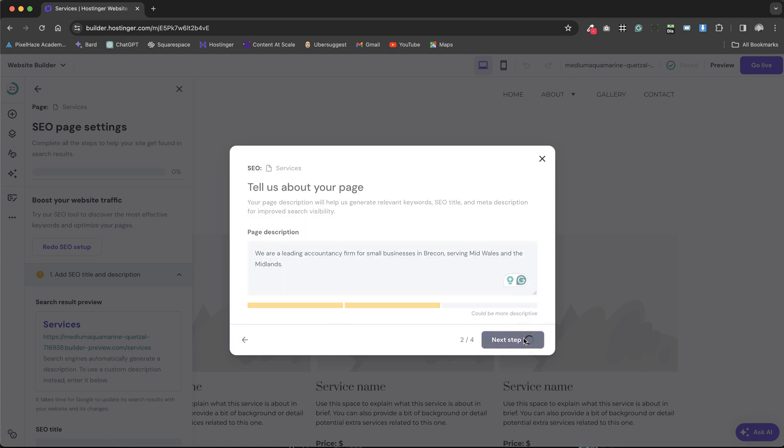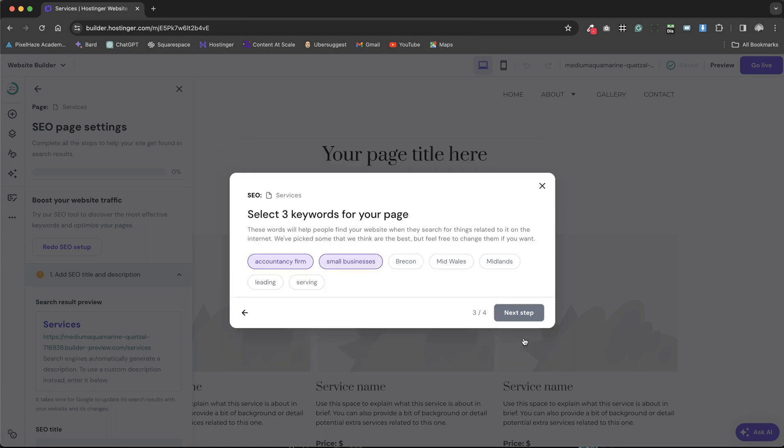After establishing the base settings and selecting our top three keywords, we find that the Hostinger website builder offers a solid starting point for SEO efforts.